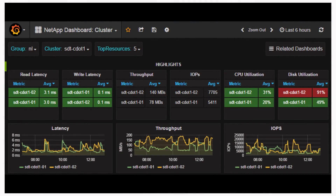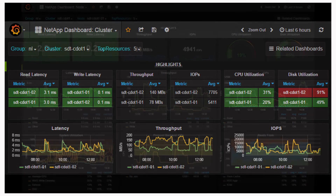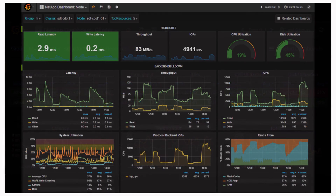You can edit the configuration files to suit your own needs. The kind of dashboard you get with Harvest gives you an easy view of your latency, throughput, and IOPS. You can sort it by cluster, volumes, et cetera. There are several sample dashboards you get out of the box with Harvest.